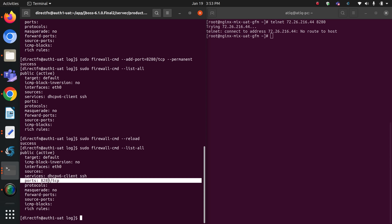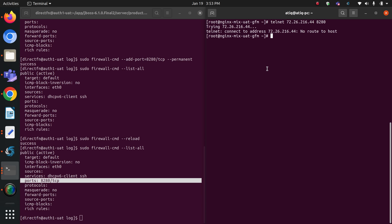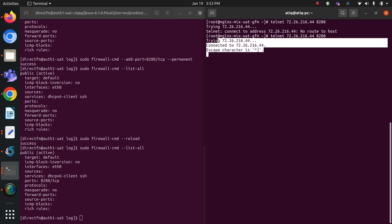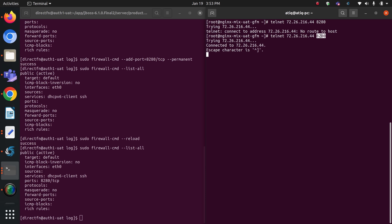Now let me telnet from my nginx server to the auth1 server on port 8280 again. As you can see, we are now successfully connected — the escape character prompt confirms a successful connection. This is how we know that our port is added in the firewall and this is how we can enable or disable ports.